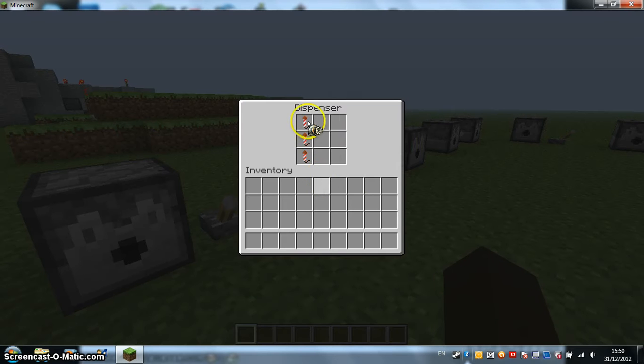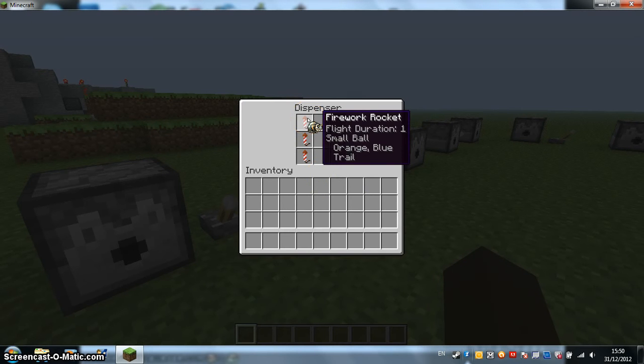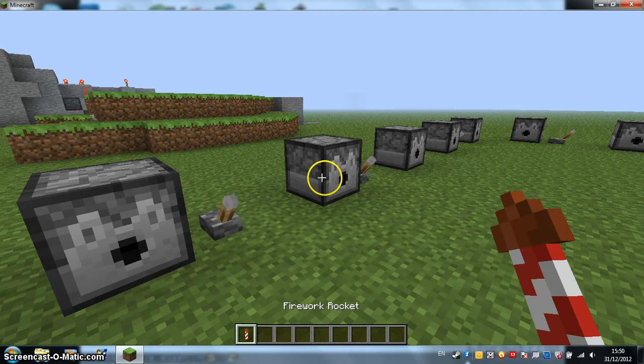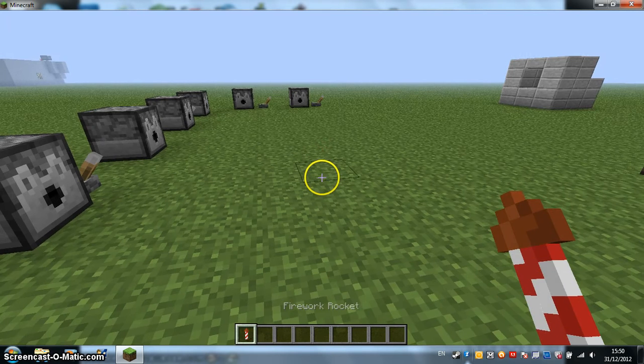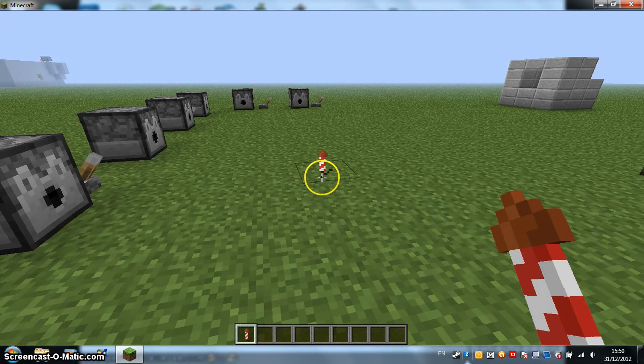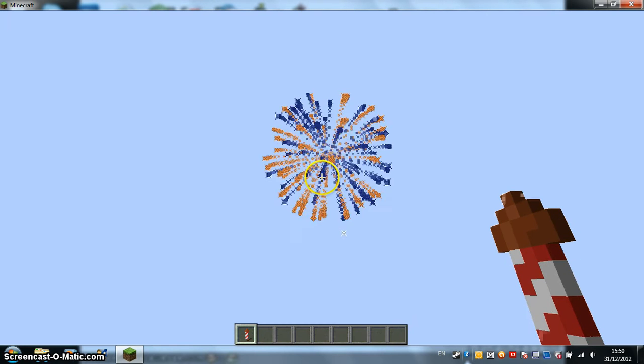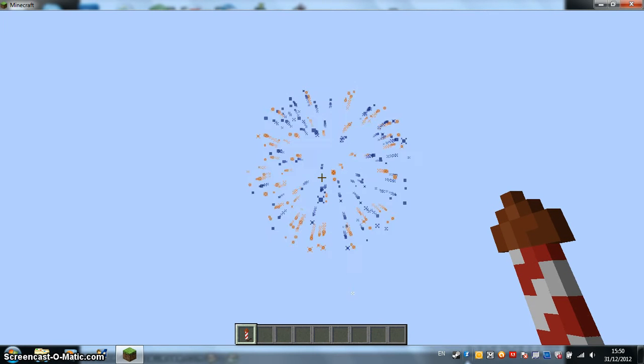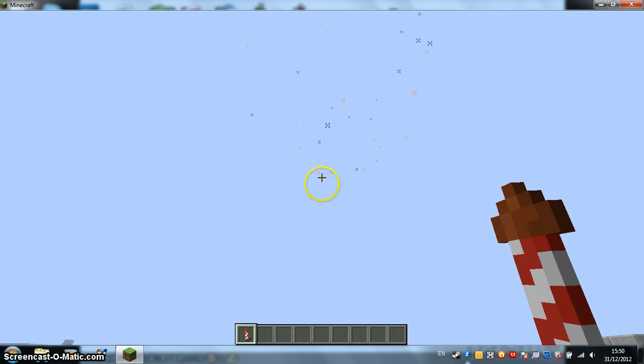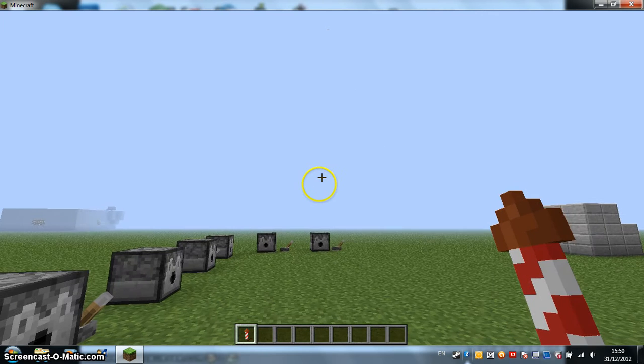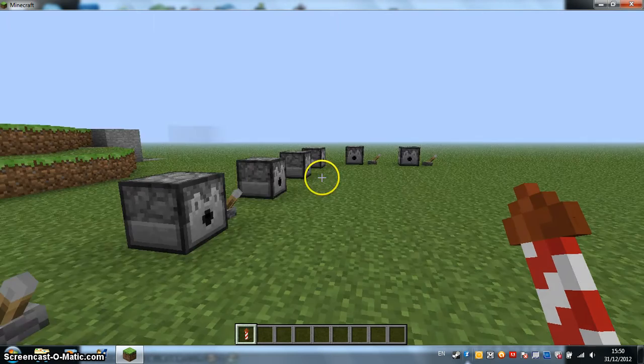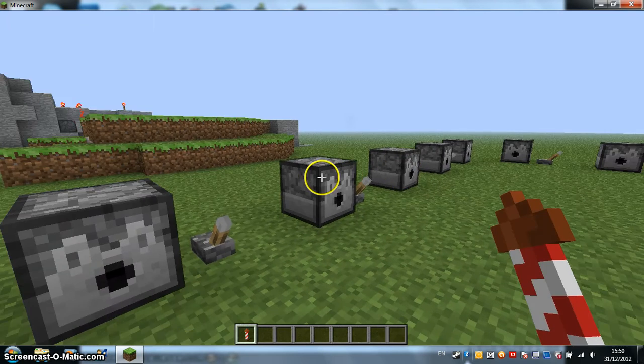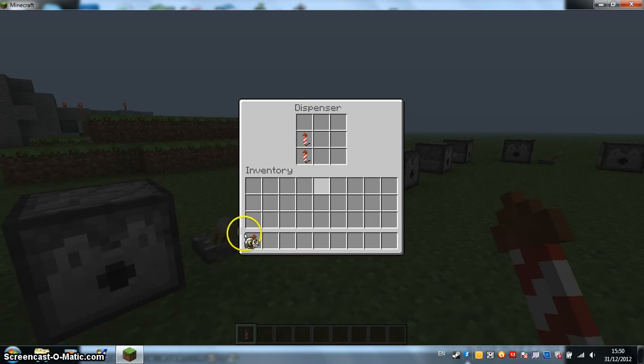This one is a trail. This is the expensive one with a diamond.